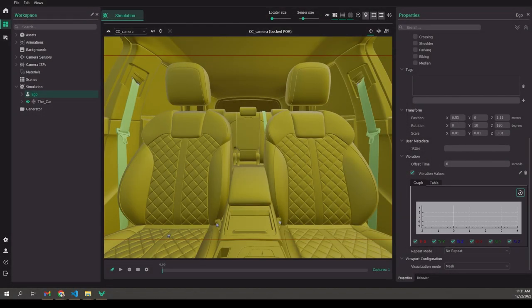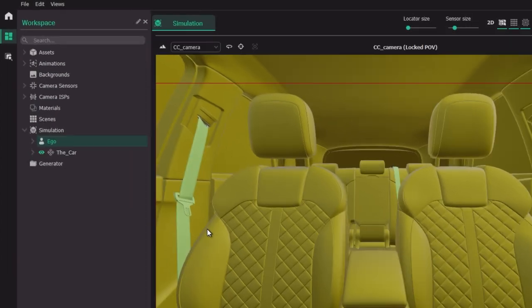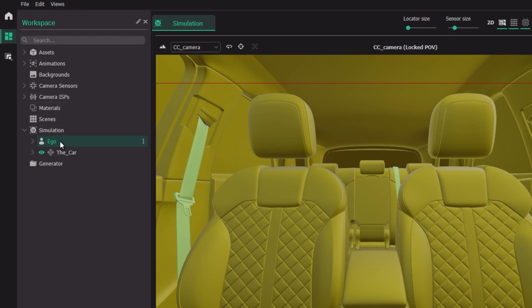Welcome everyone to a new incoming use case tutorial for the Aniverse platform. Today we're going to be talking about cameras, sensors, active lights — basically all capturing devices that you can configure in the Aniverse Studio to capture images for your datasets. Let's focus on the ego element in the simulation in the template workspace for the in-cabin that we've seen before in other tutorials.